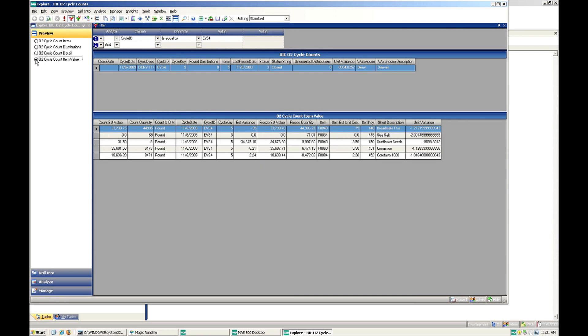So that's how easy it is to do a cycle count with O2 mobile. All these amazing things right from the handheld.